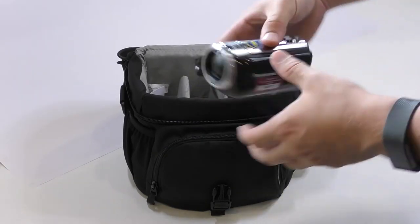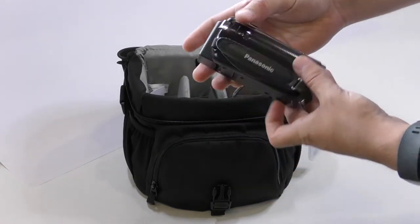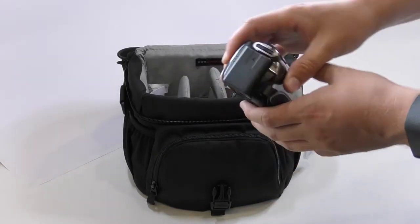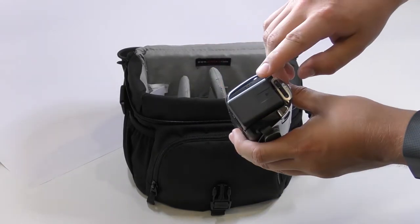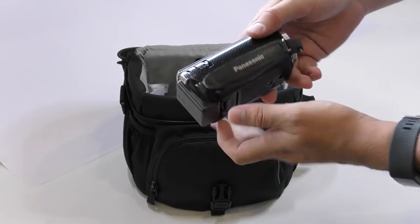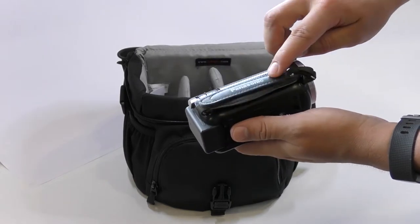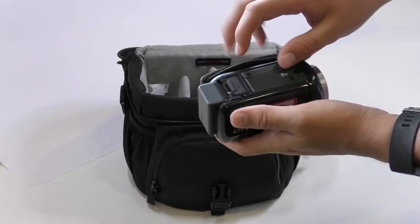First thing to do is check the camcorder for any visible damage. Make sure you've got the battery and the hand strap.